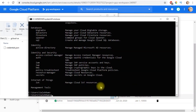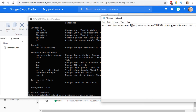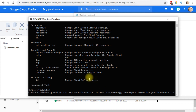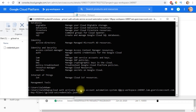Now it's time to authenticate. Go back to the command prompt and type: 'gcloud auth activate-service-account' followed by the email address of the service account that you copied to notepad. Then add the argument '--key-file=' and provide the full path to the key file — in my case it's 'C:\gcloud-sa\credentials.json'. Press Enter and it will switch to this service account.